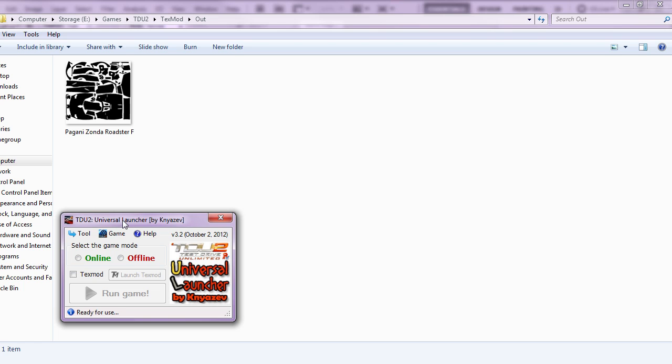Right, we'll need three main files for this to work. We'll need a template of the car that you intend to extract. In this case I'll be using the Pagani Zonda Roadster F. You can download all the car templates from TDUmods.com. You'll also need a copy of the skin in DDS format and a copy of the skin in PNG format. I'll explain why later.